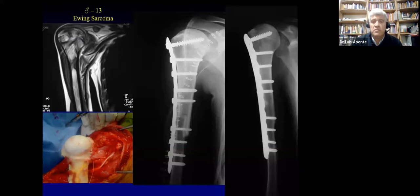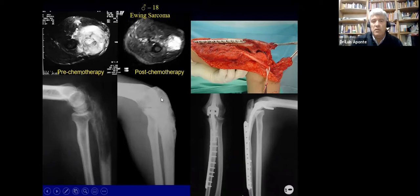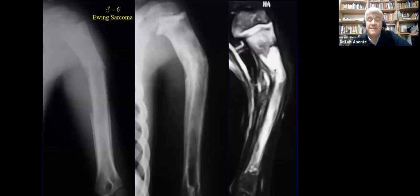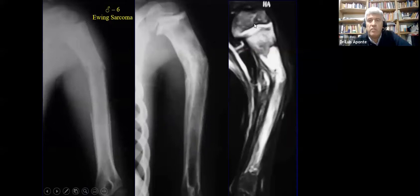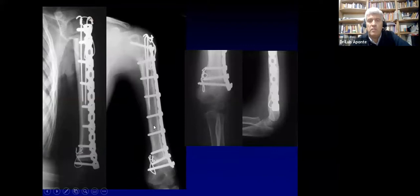Here is a case in the ulna — pre-chemo shows a large mass; post-chemo shows how it shrinks with calcification appearing. The reconstruction uses an APC of the ulna and elbow with good function after several years. In some very difficult cases in small children, we try to preserve both articular joints using tension band wires and achieve good healing while preserving both physes for growth. You can see the screws parallel and growing up with the bone.